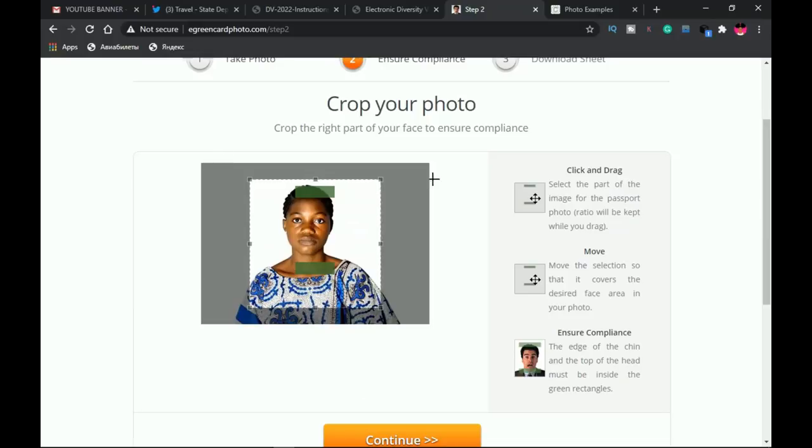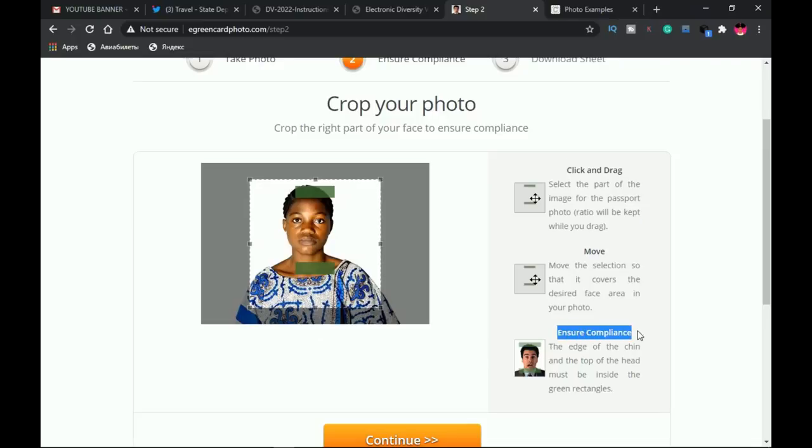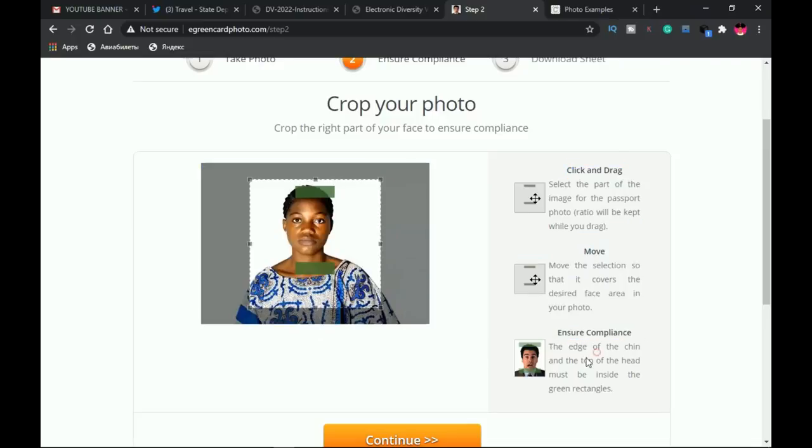Once your picture is done uploading, you should see something like this. You'll realize that the reason why I said you should leave a bit of space around it is because now we have our image cropped perfectly.